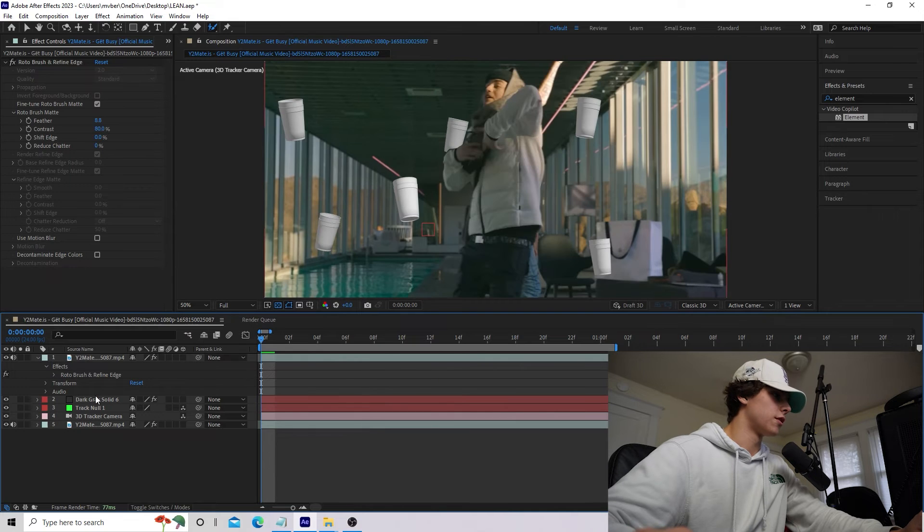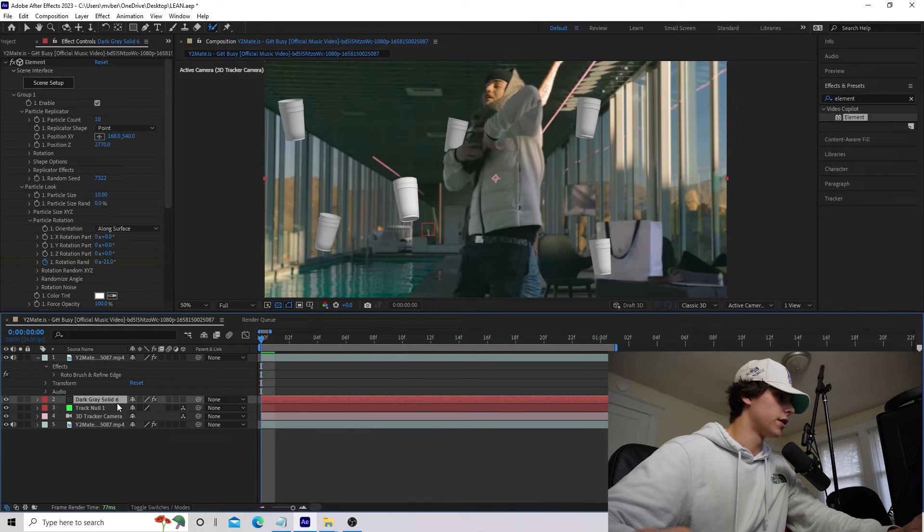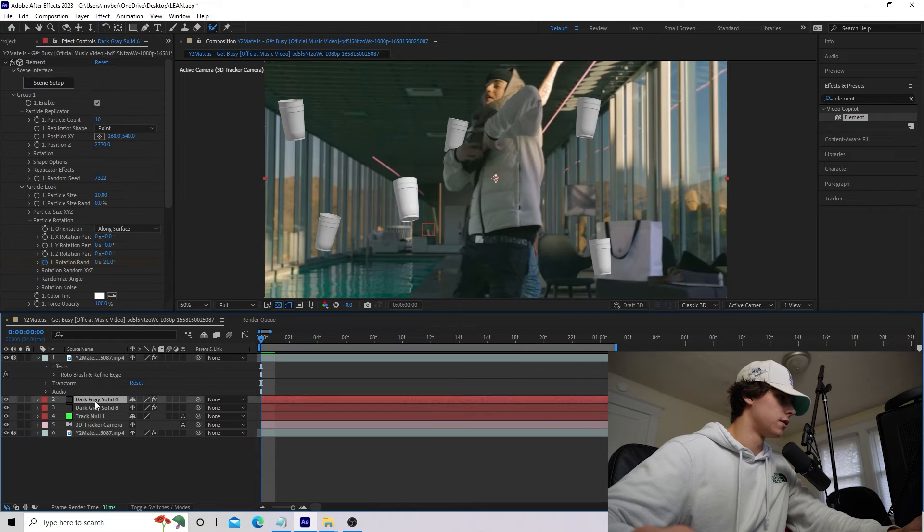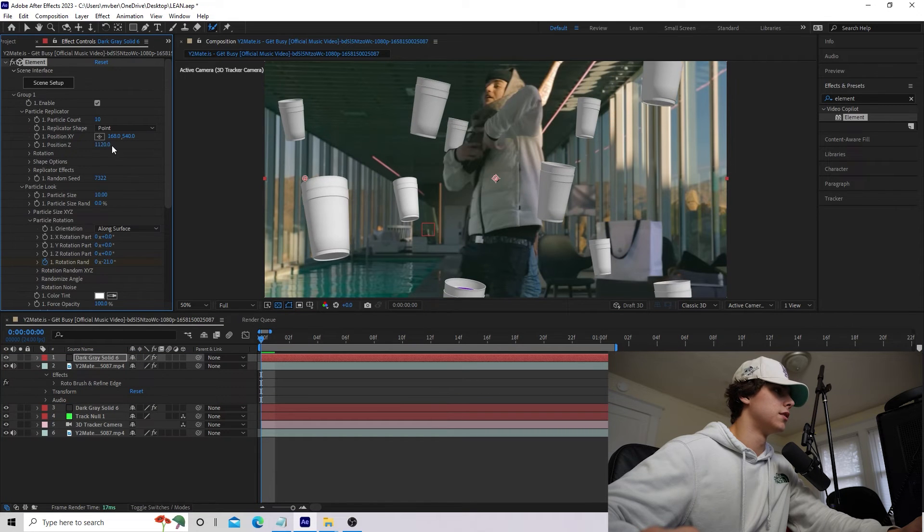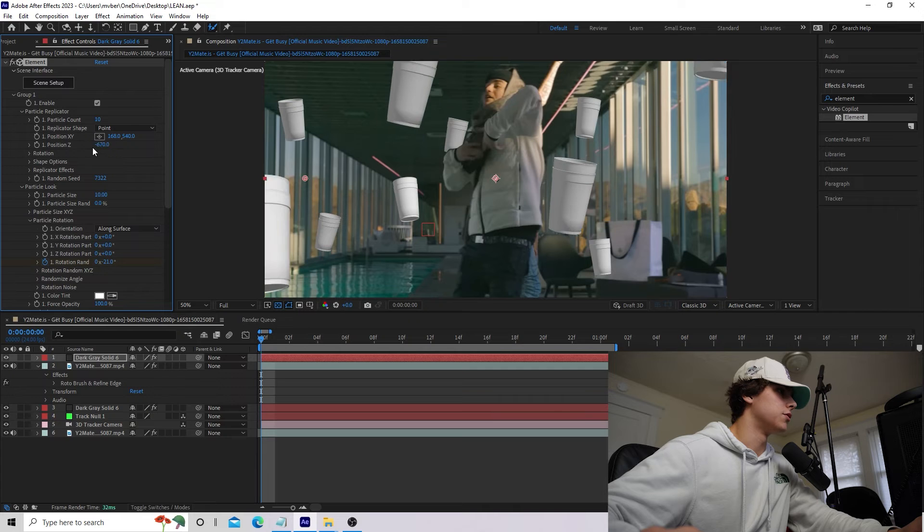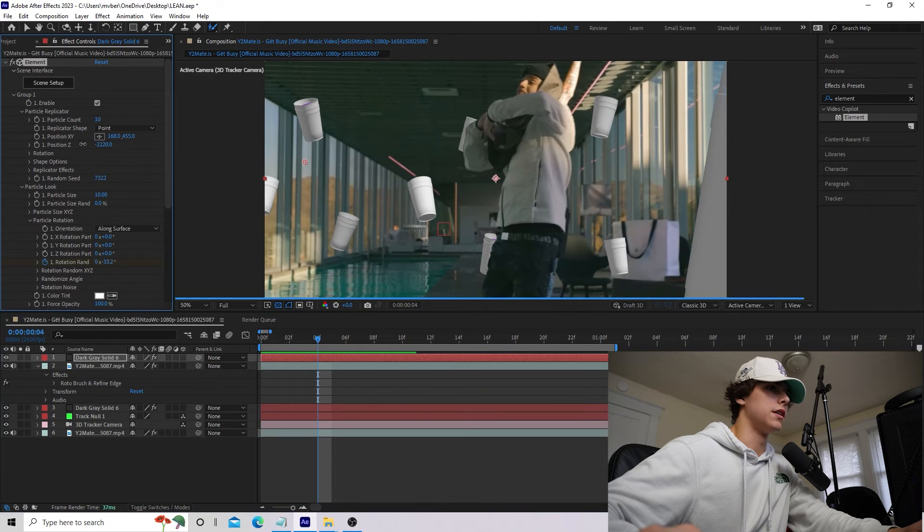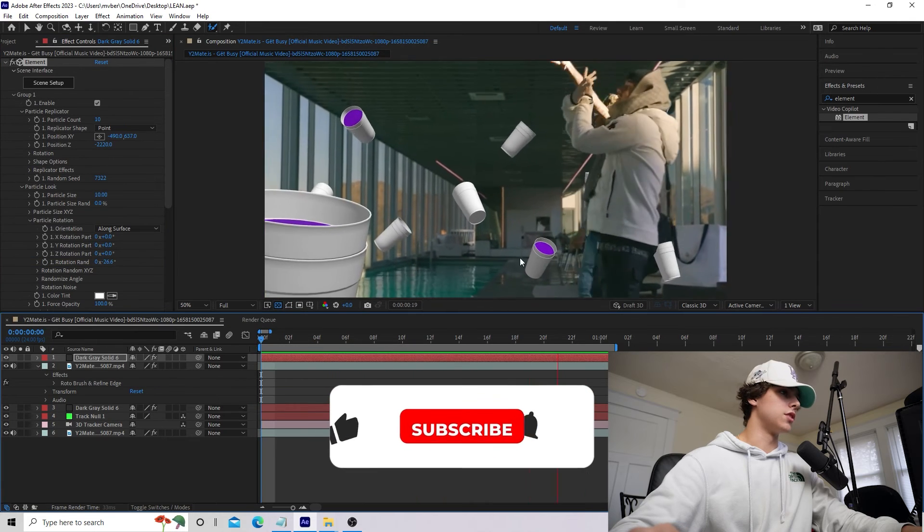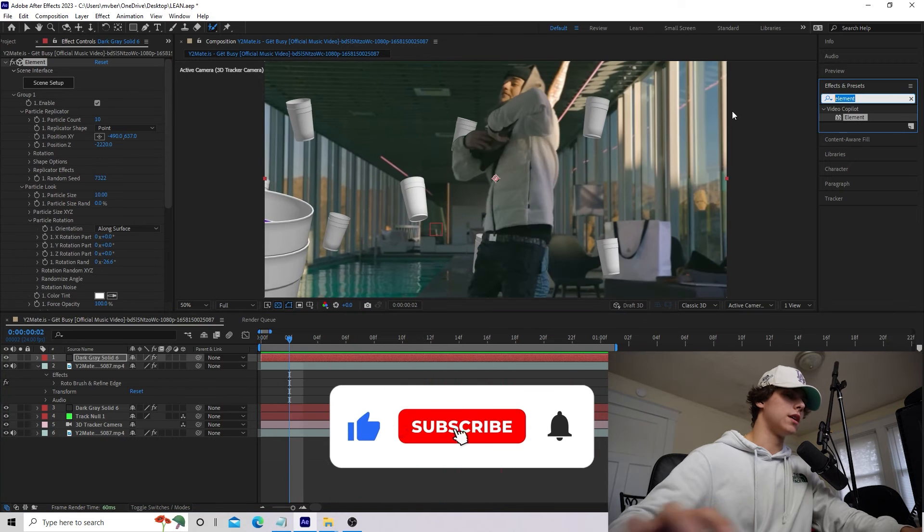Now, we want some cups in the foreground, so I'm going to duplicate our cup layer and drag this on top of our subject. I'm going to decrease the position Z to make the cups really close up to the camera. You can go ahead and adjust the XY position. Now, we have all these cups in the background and this one in the foreground.